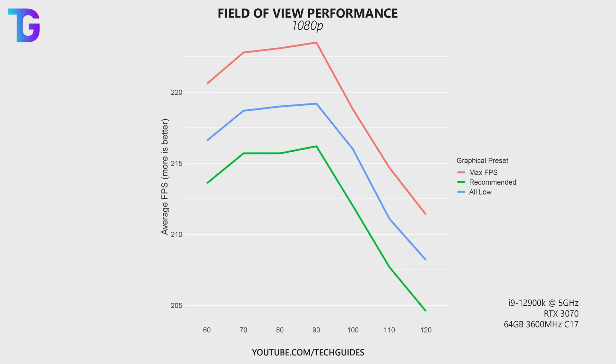But anyway something else you can see on this graph is that I've actually included three different graphical presets and their respective performances for different field of views. So the blue line is what you would get if you set all settings in game to the lowest possible option.